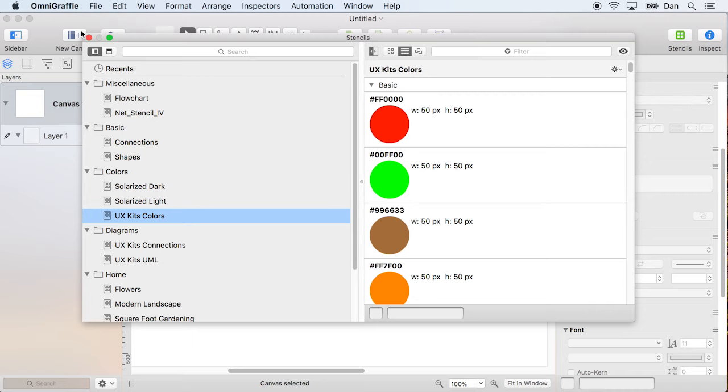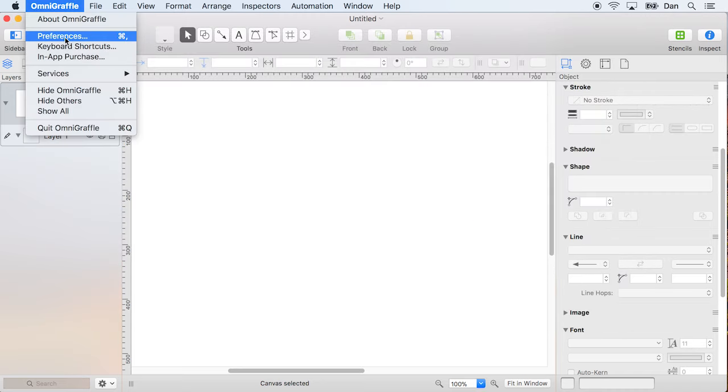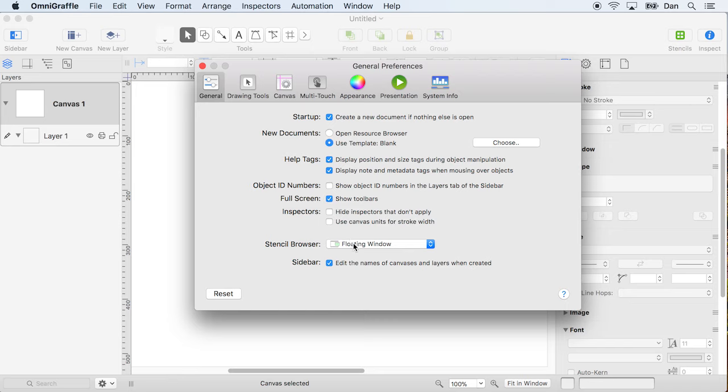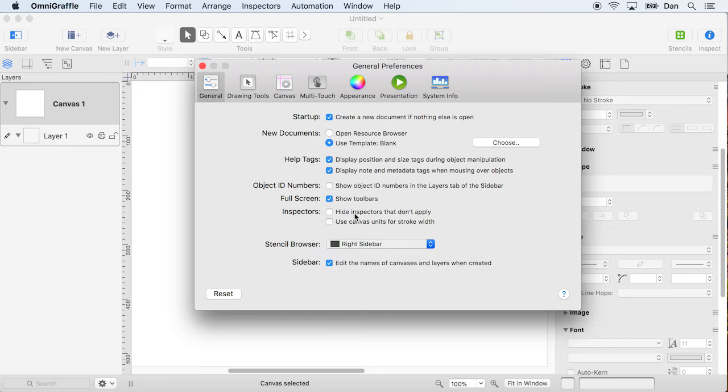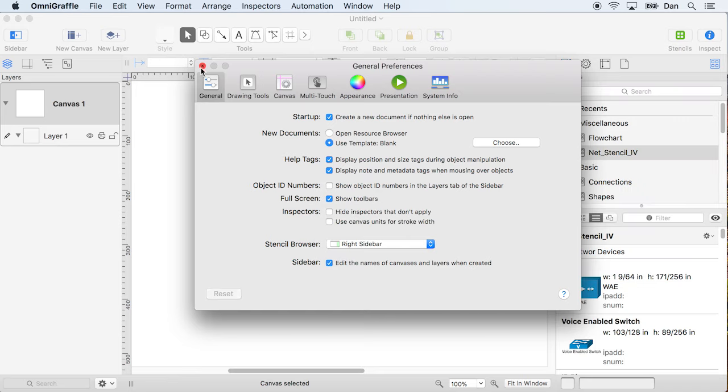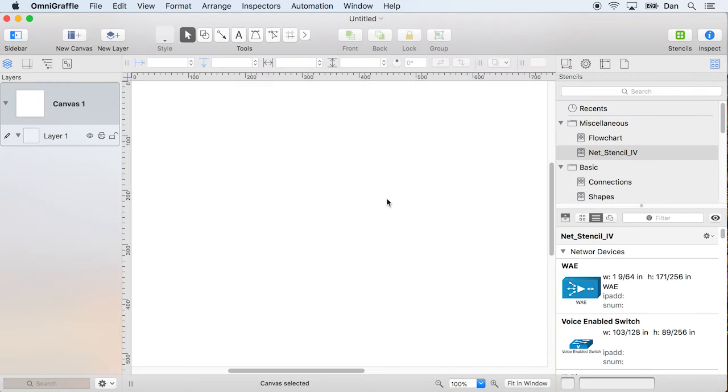Well, let's go up here to the preferences and switch this over so that the stencil browser shows on the right side. Oh, cool. Now I have an uncluttered view of my canvas and I still have access to all of my stencil content. Okay.